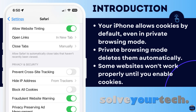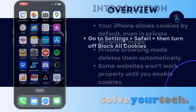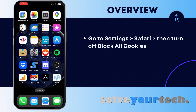So let's jump into the overview of enabling cookies in the Safari web browser on an iPhone. If you've been seeing errors on webpages that you visit, or you've been having trouble staying signed into accounts or adding items to shopping carts, then it's possible that cookies are currently turned off in your Safari browser.